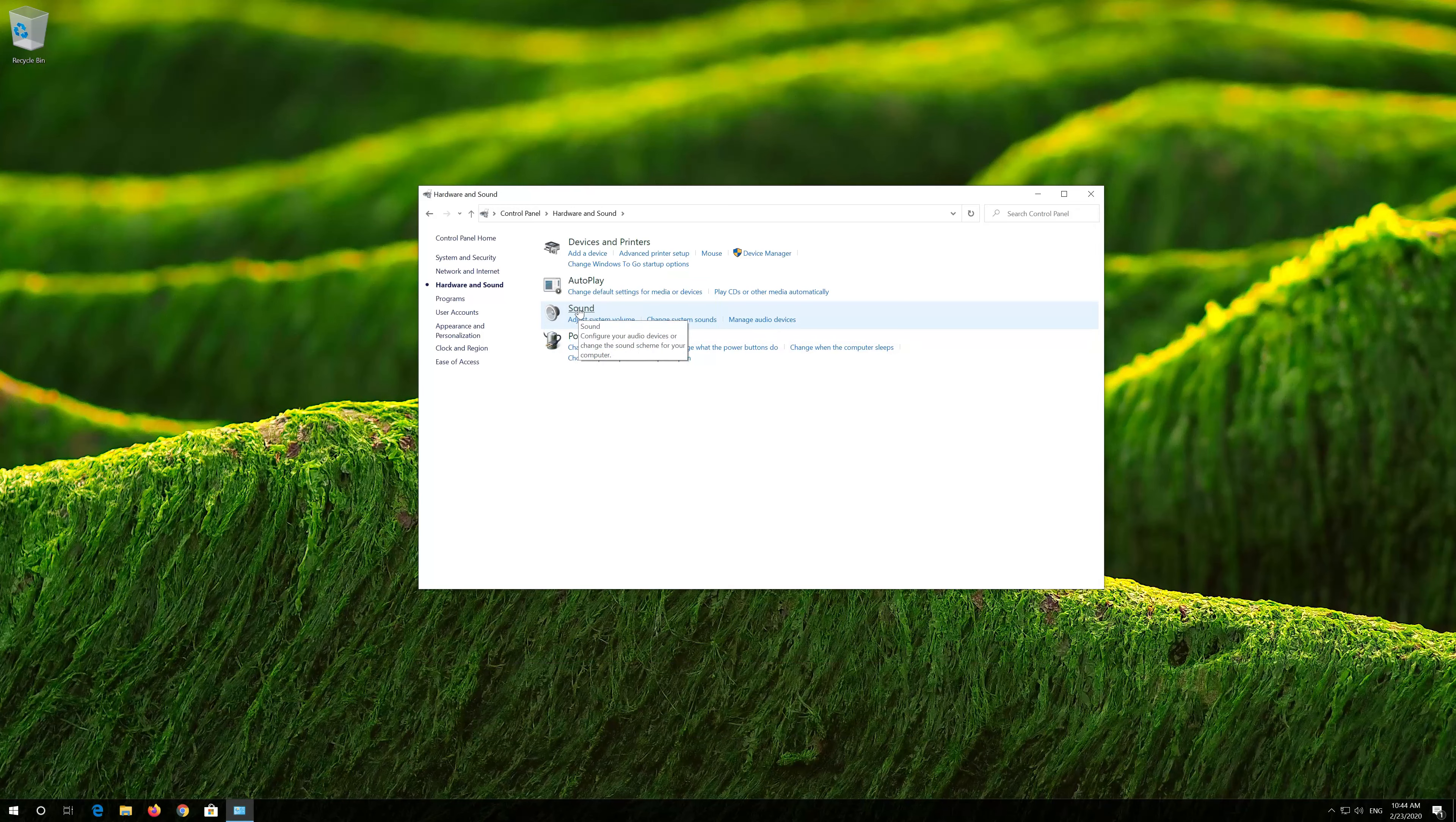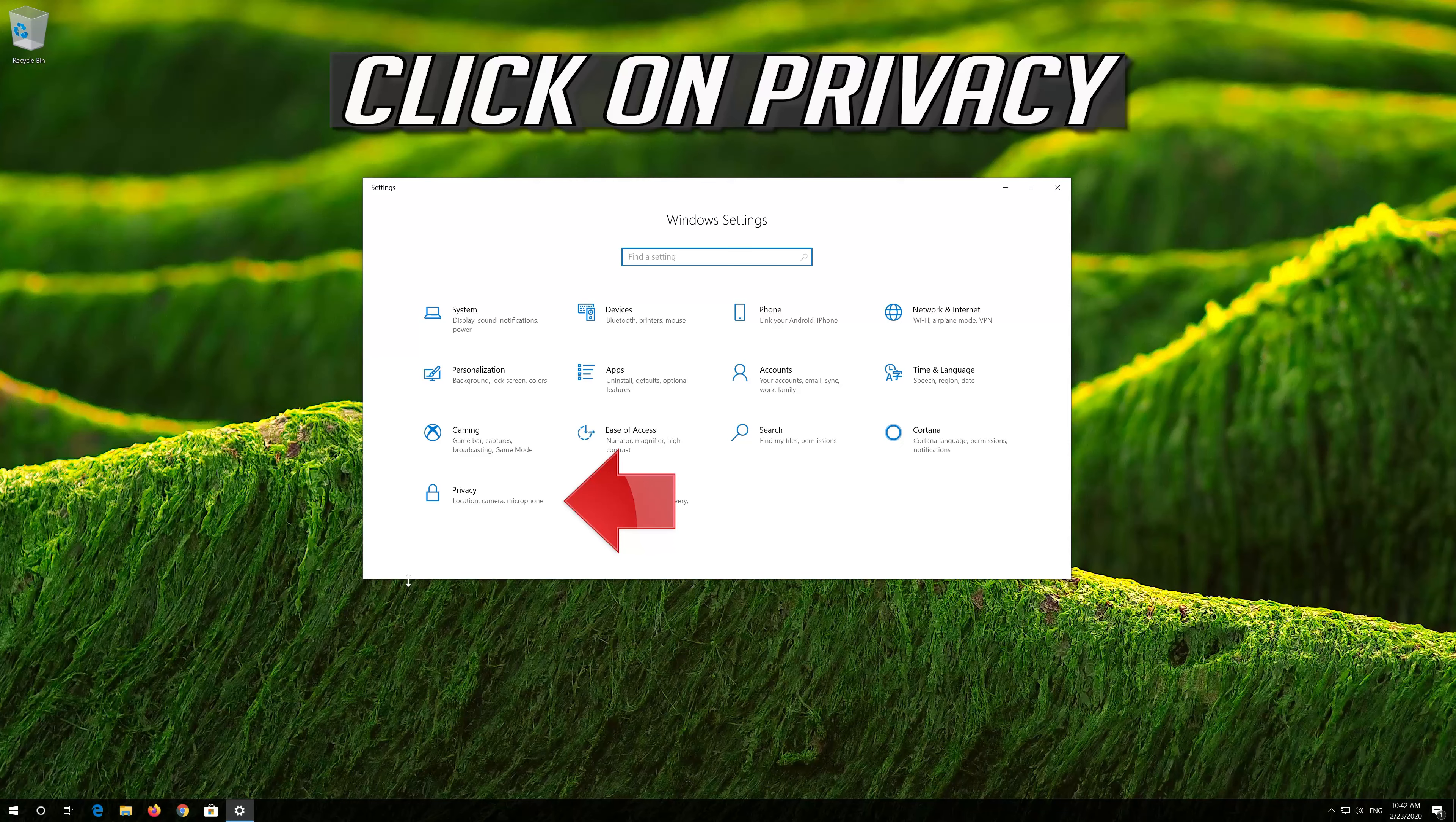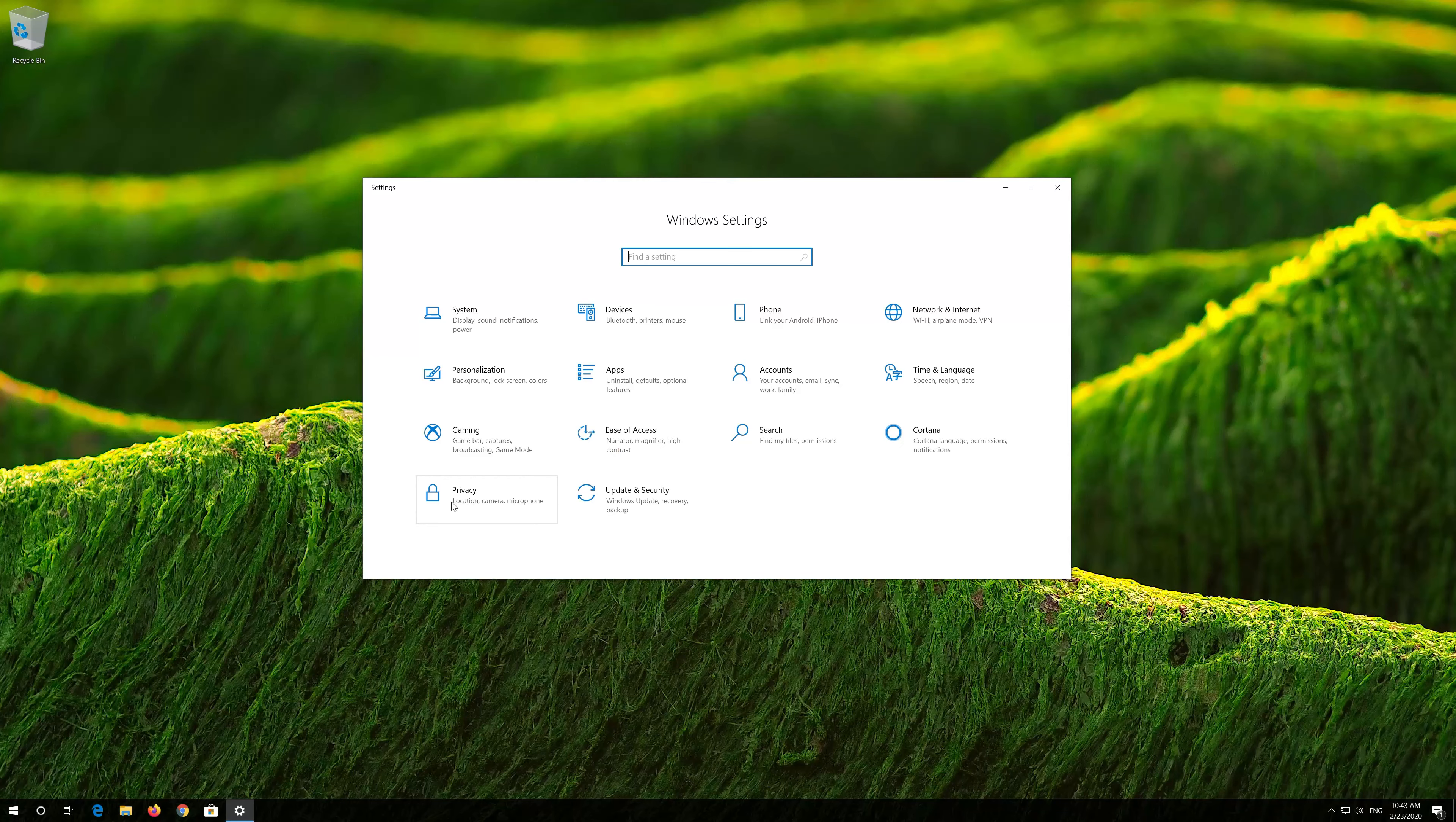Open the Recording tab. Select your mic, then click on Set Default. If that didn't work, try the next method.